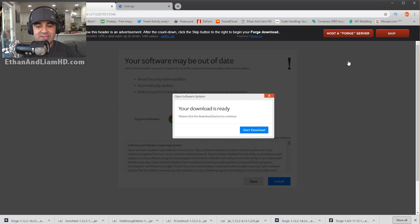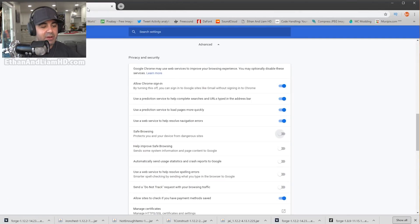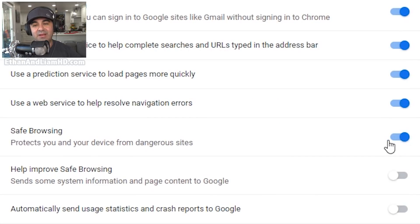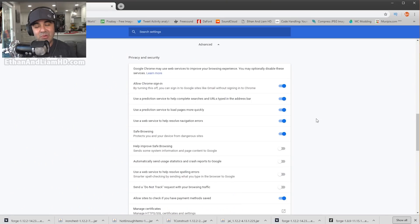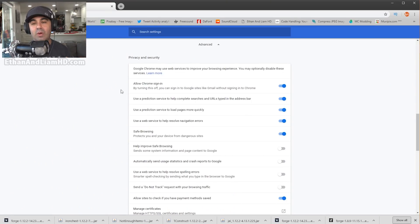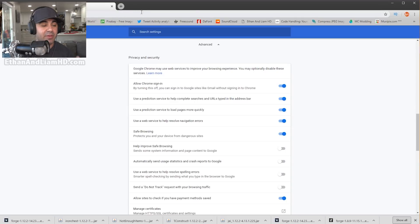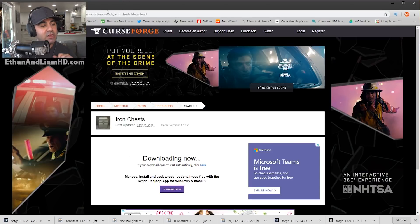I'm going to close this window, go back to my Settings, and at Safe Browsing I'm going to turn that back on so my computer is safe from future websites, just in case there's something unsavory. Go ahead and close out the Settings window.